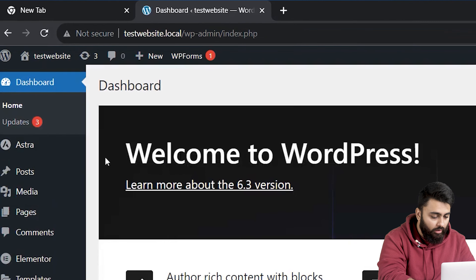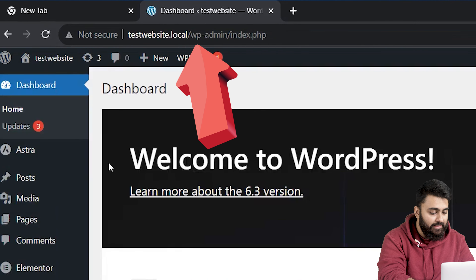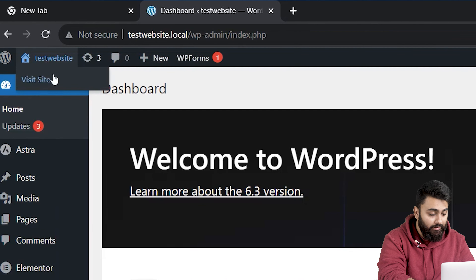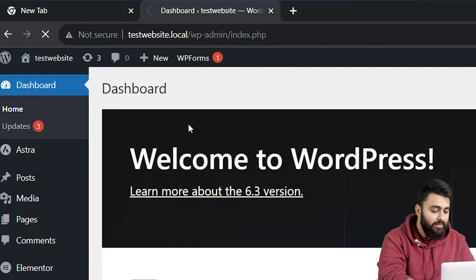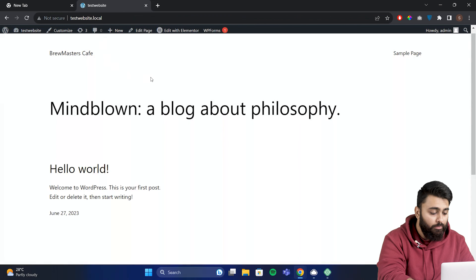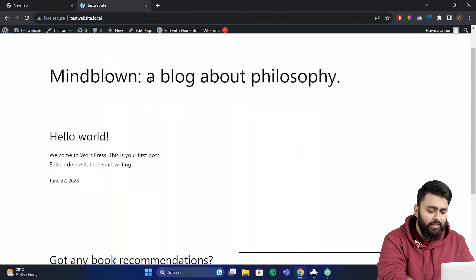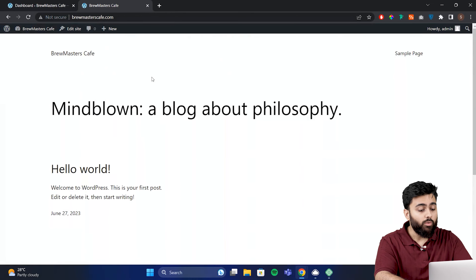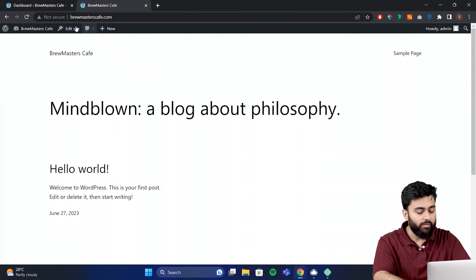If you go on top, you can see that this is a locally hosted site. I can click here and this is what our site looks like right now, before you've added any themes, plugins, or content to it.